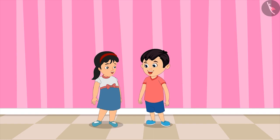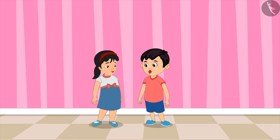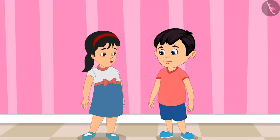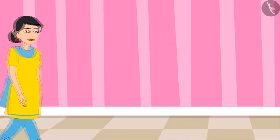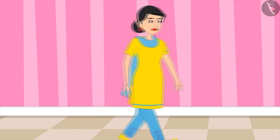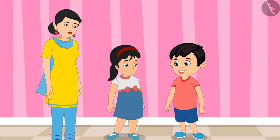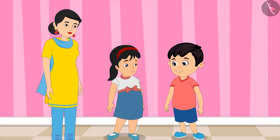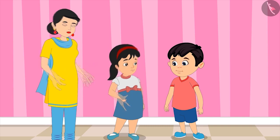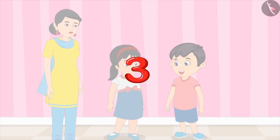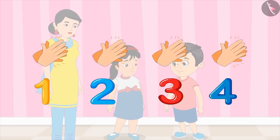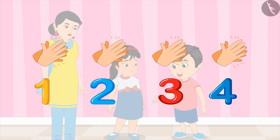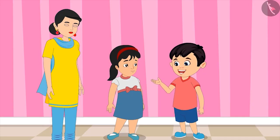Chotu says: Pinky, I played a game in school today. Would you like to play with me? Pinky says: Wow, definitely! Let mom also play with us. Mother also joins. Chotu explains: I will spell out a number loudly, and both of you have to clap as many times — no less or no more than that number. Are you ready? Absolutely!